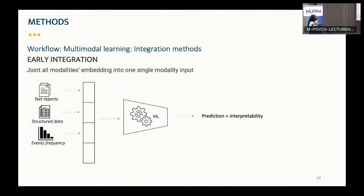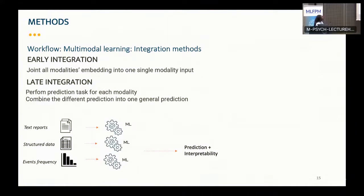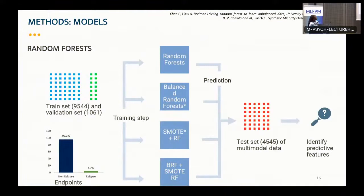For the methods, I am doing multimodal learning. Integration methods are important for multimodal learning. The first integration method is called early integration: we concatenate all the modalities into one big input, then compute the machine learning method, and then do the prediction and interpretability. For late integration, we perform machine learning for each modality separately, and the prediction is a majority vote between the three machine learning models.